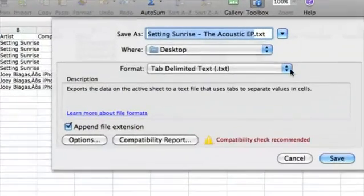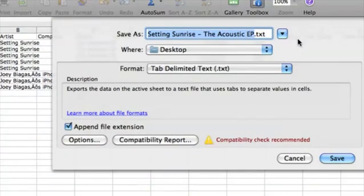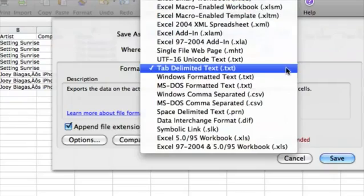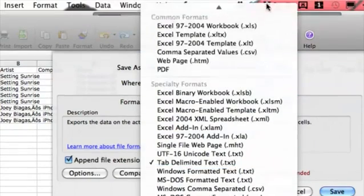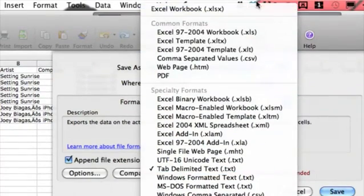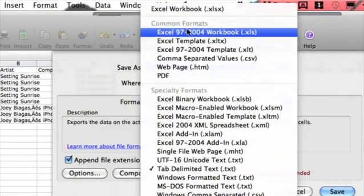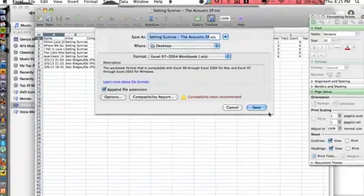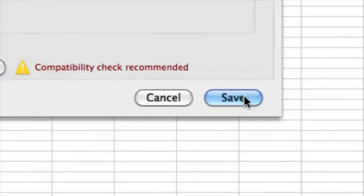I can keep the same name, throw it on the desktop, and change it to an Excel format, then hit save. That's basically it guys, there's not much to it.